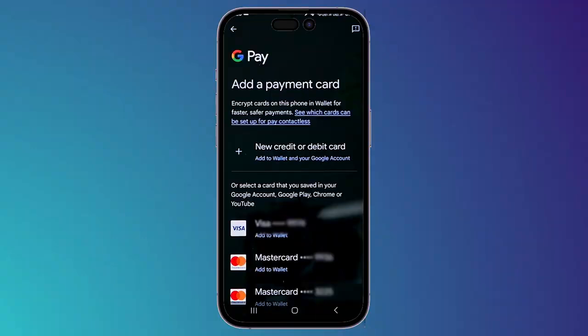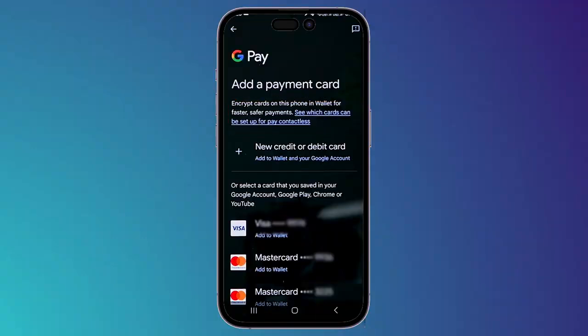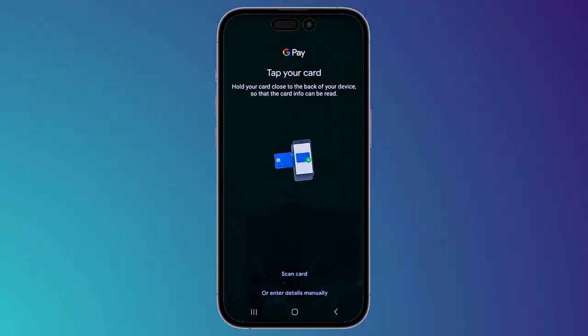If you want to see which cards are available in your region, you can click on the blue sentence right here. If you want to add a new credit or debit card, click on the plus sign. I'm going to click on this plus sign to add a payment card. You have two or three options depending on your region.